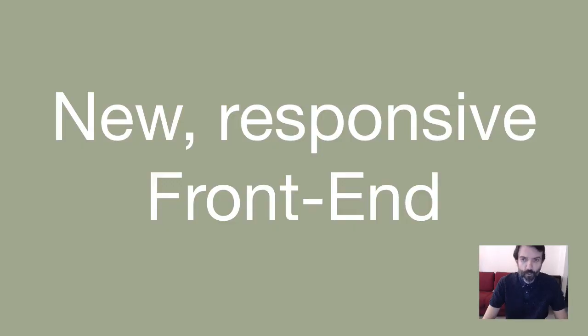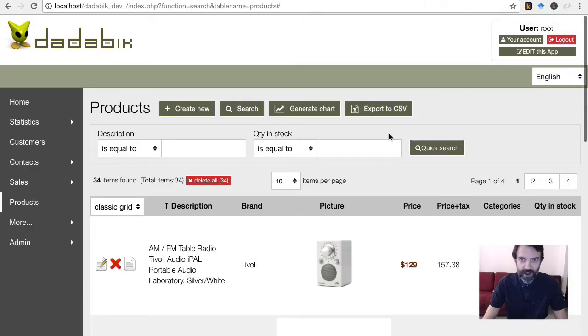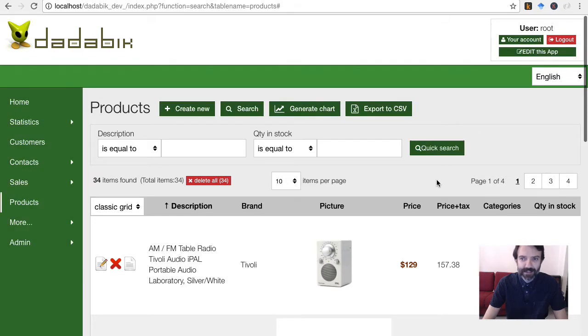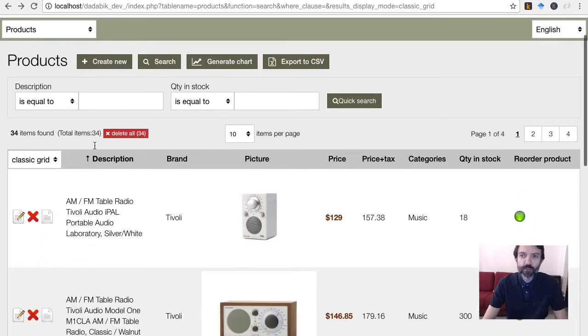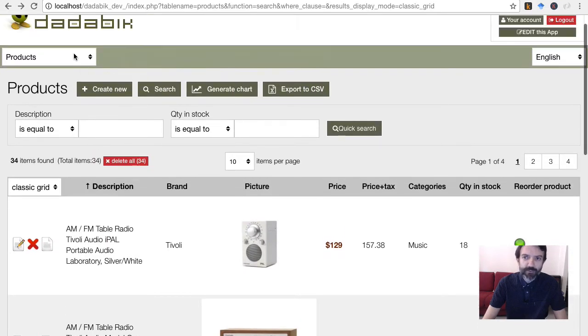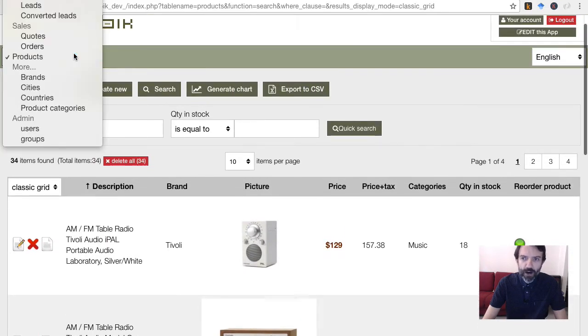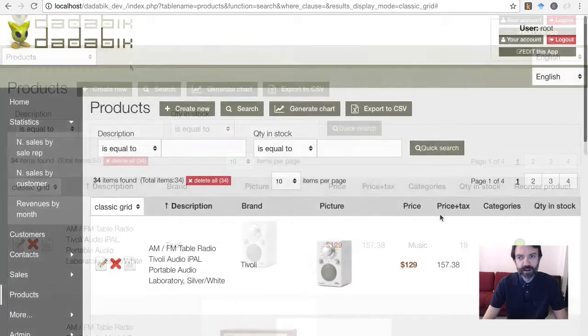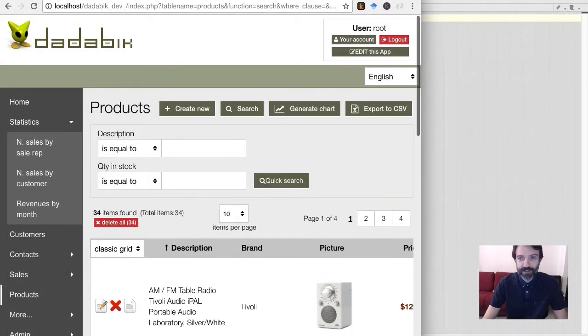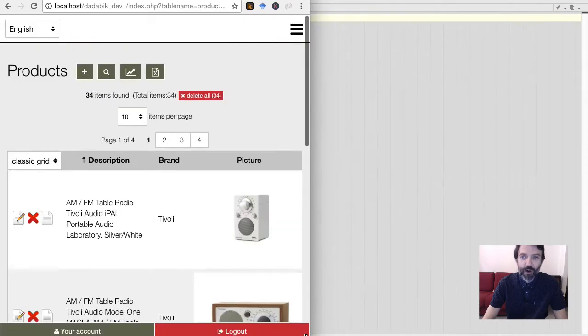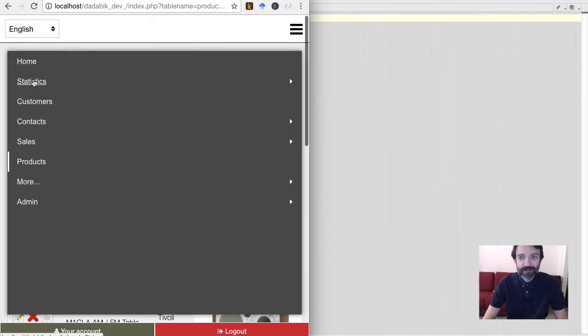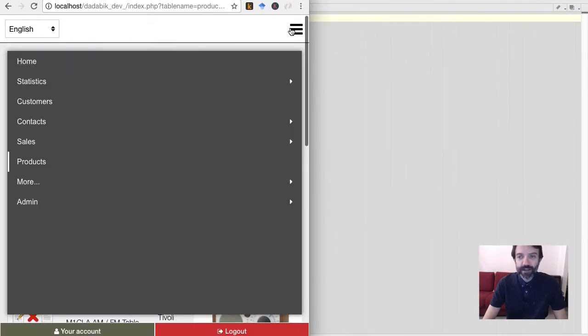First of all, we have a completely new front-end graphic layout, with 4 themes and 2 different menu options: left side menu, or top drop-down menu. The layout, finally, is responsive. So, as you can see, it looks great even on the small screen of your smartphone.